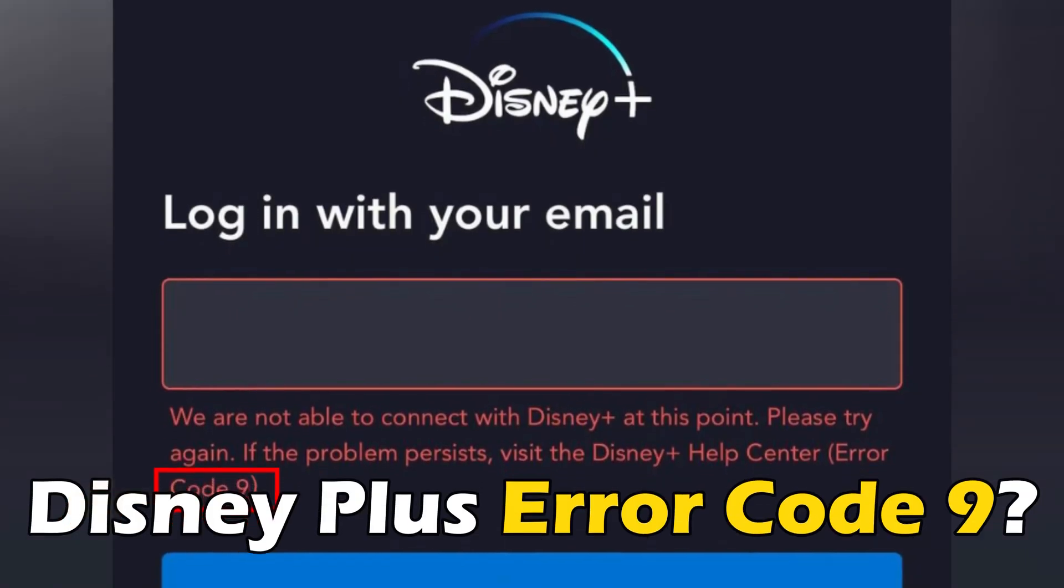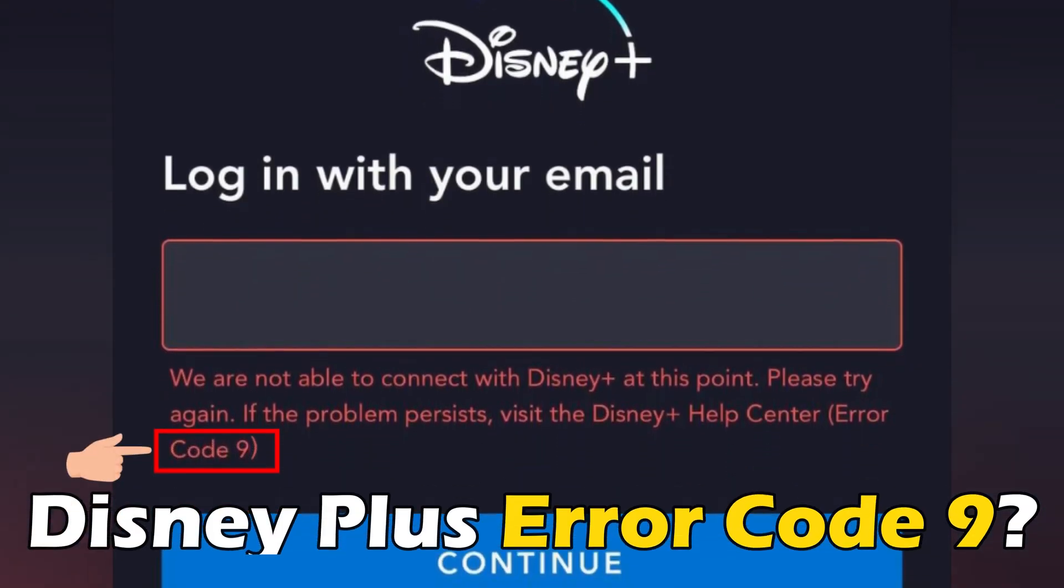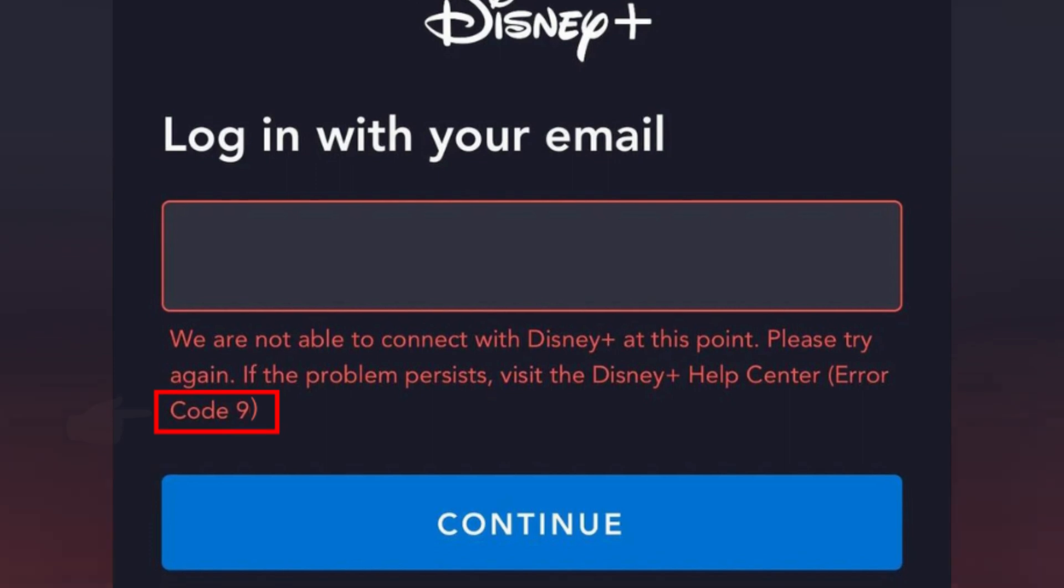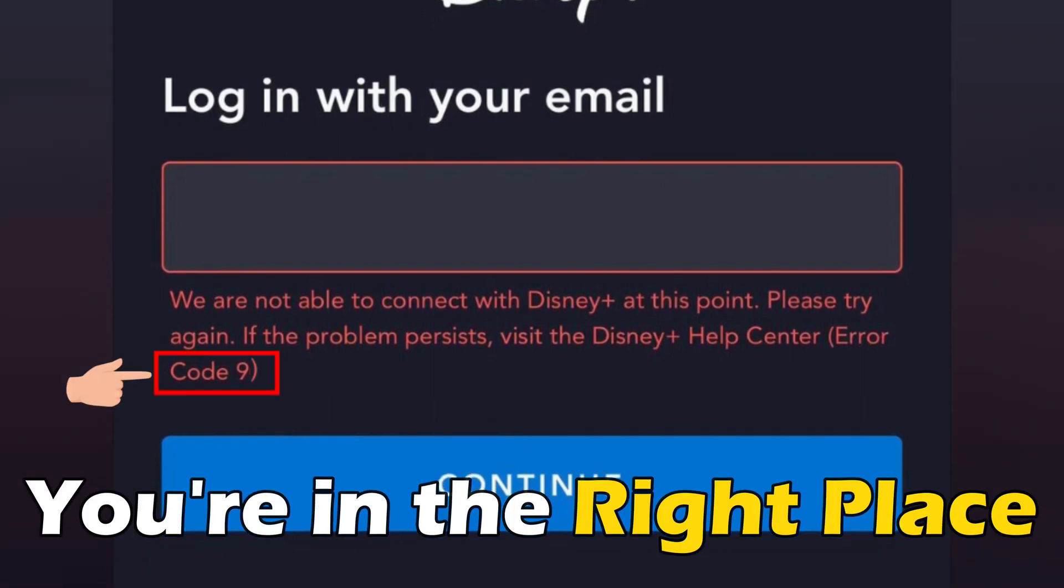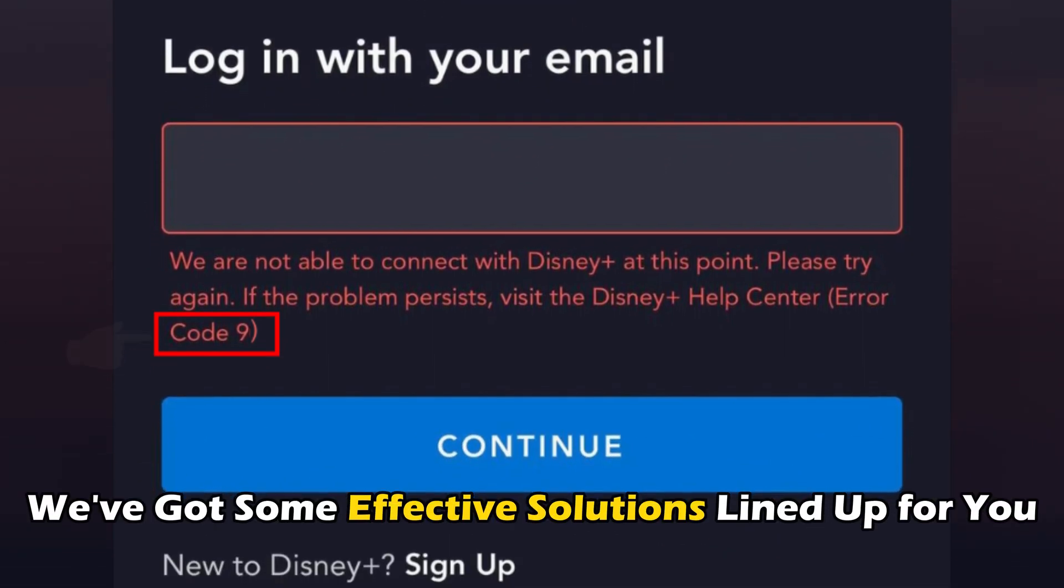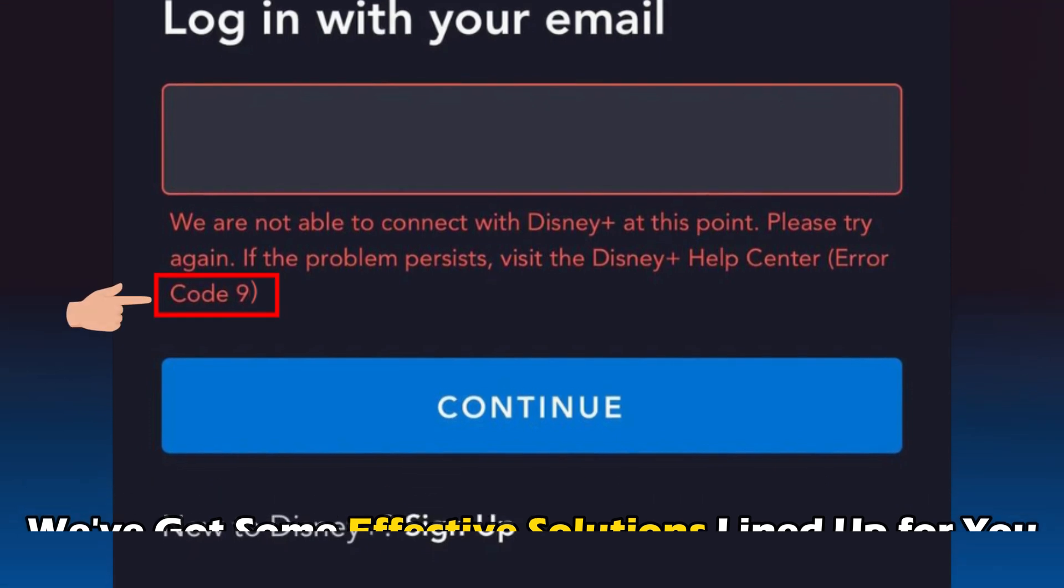If you have been experiencing Disney Plus Error Code 9 and want to know how to fix it, you are in the right place. We have got some effective solutions lined up for you.